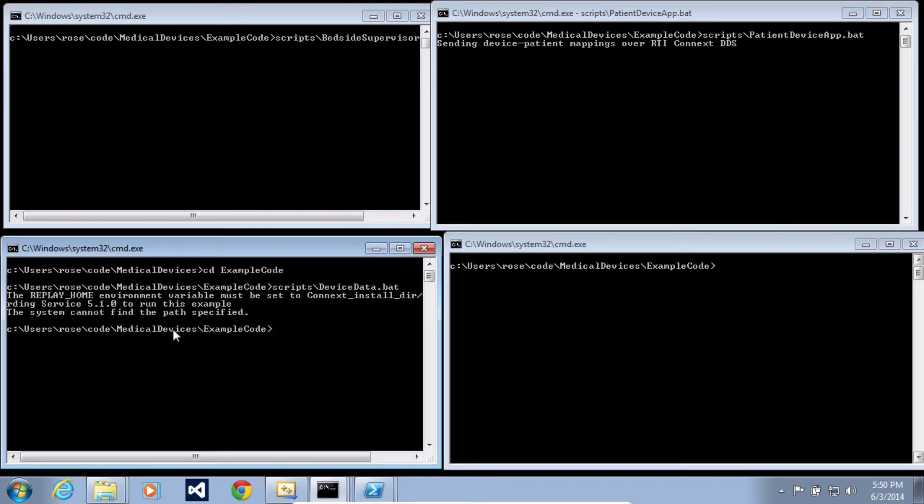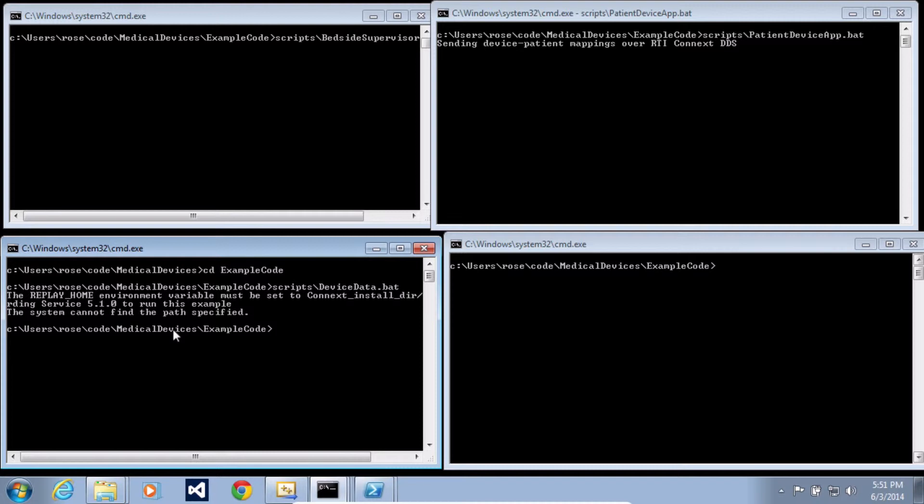The next thing I'm going to do is start sending device data. Now notice that when I try to run this, I have to set an environment variable to tell the script where the RTI Replay Service is installed. So I'm going to set that in an environment variable.